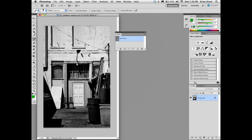Now I can delete the path or hide it if I want to. You can usually use Command-H on Mac or Control-H on Windows, and sometimes it might ask do you want to hide Photoshop extras — yes. And there we go.